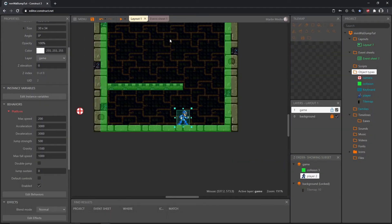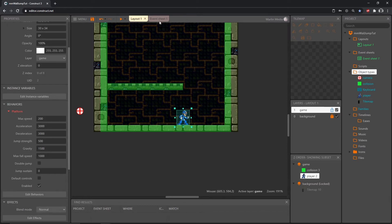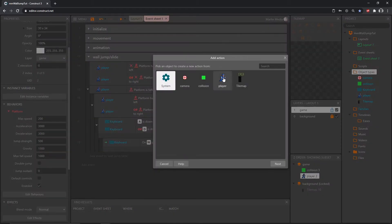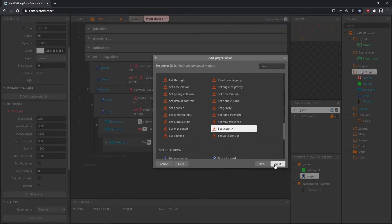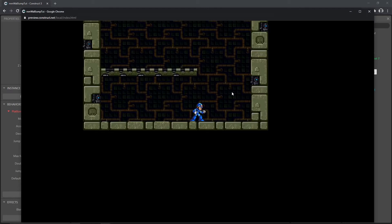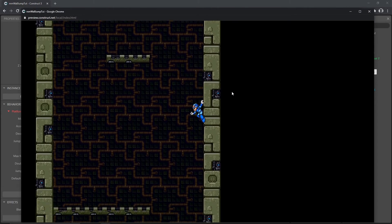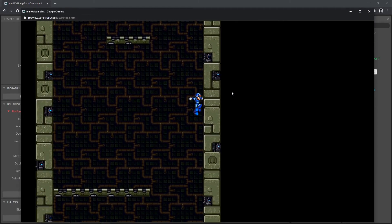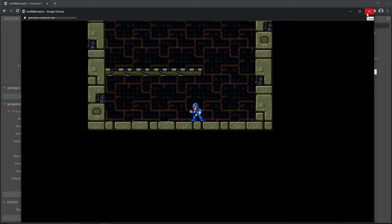I also want the character to kick out from the wall, which is the left/right vector X. Back on the event sheet, add an action, get the player, scroll down, and select 'set vector X'. Moving from left to right the X value increases; right to left it decreases. To move left away from the wall we set it to minus 600. Playing this, you can see he is kicking out but barely — the Y is working up and down, but the X is not working as expected.